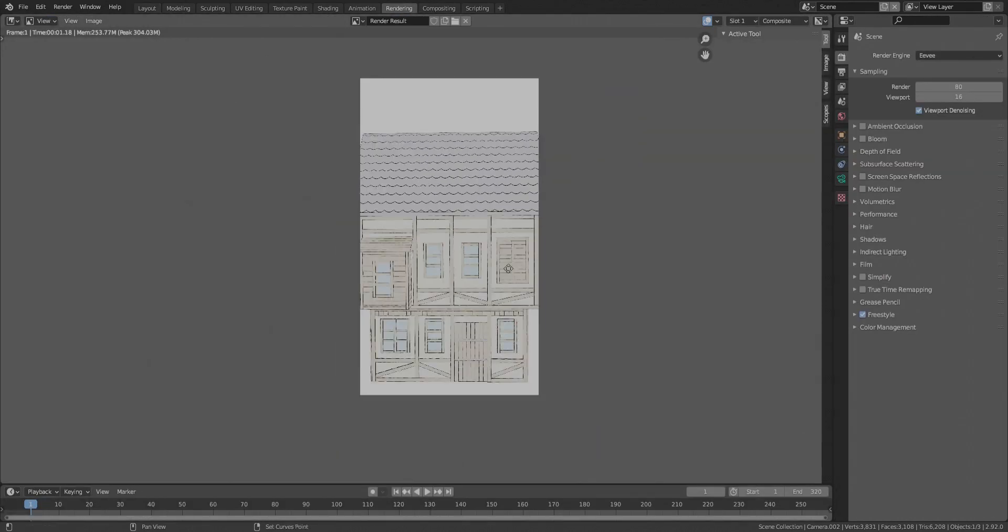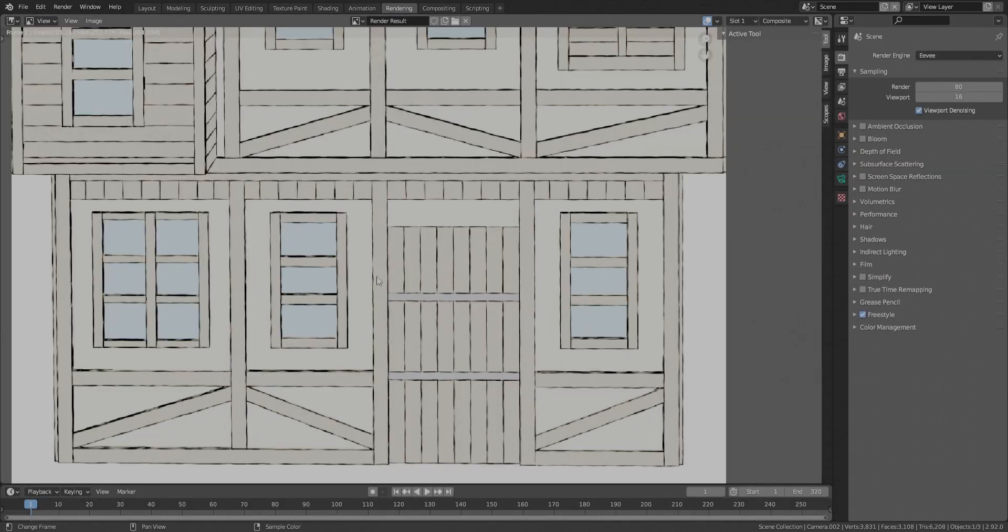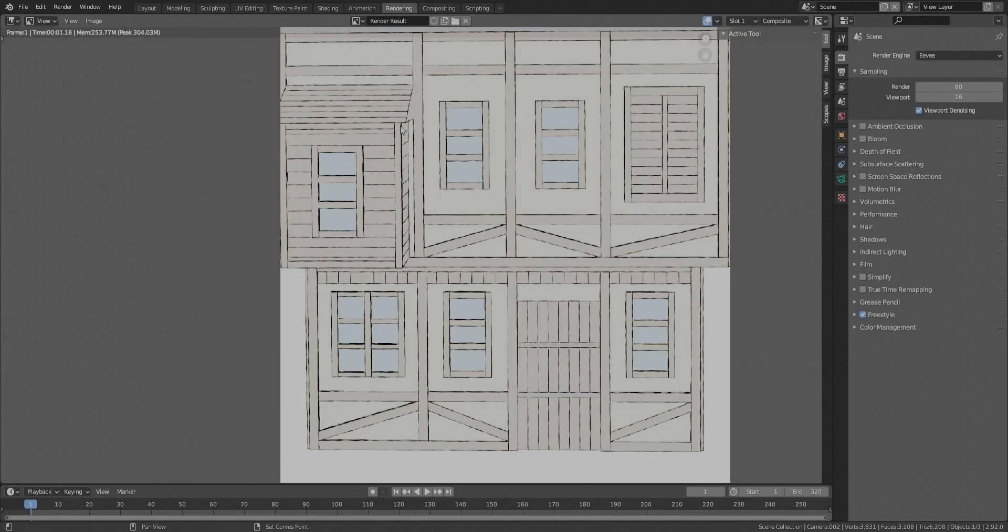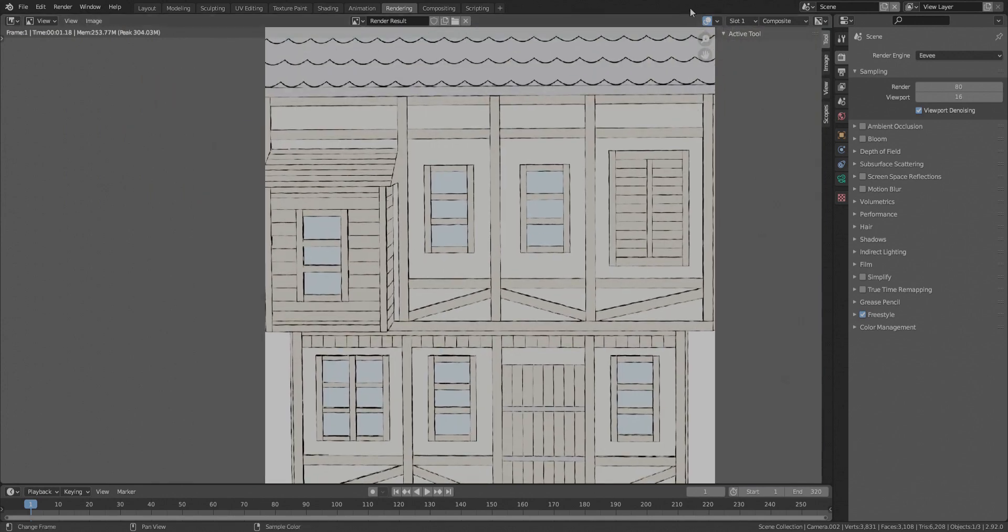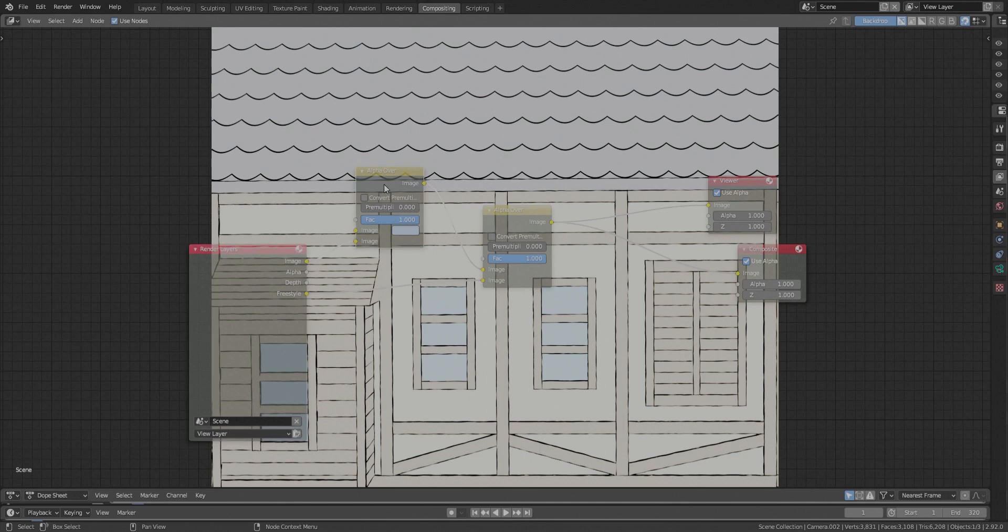So sadly, it causes this flickering effect that we don't want. So to avoid that, you can just use the freestyle line, go to the thickness of it, and just have it regular. And don't use modifiers.